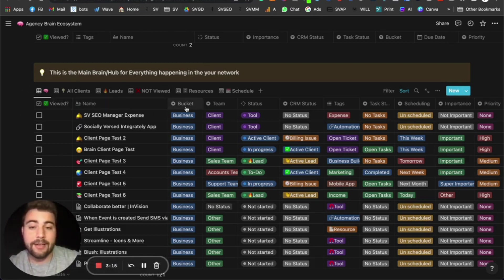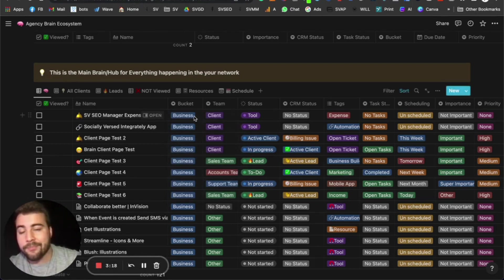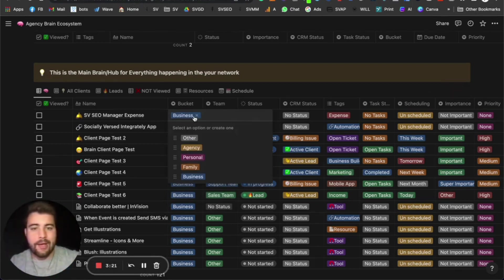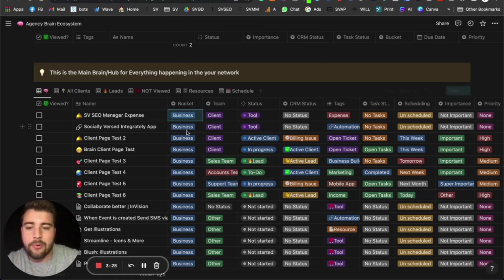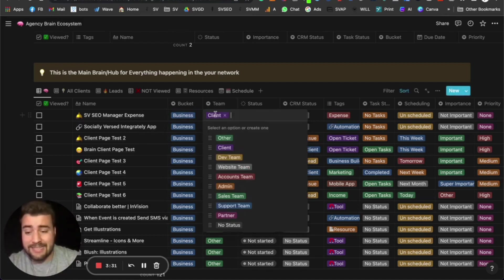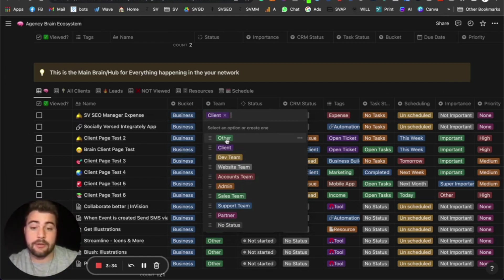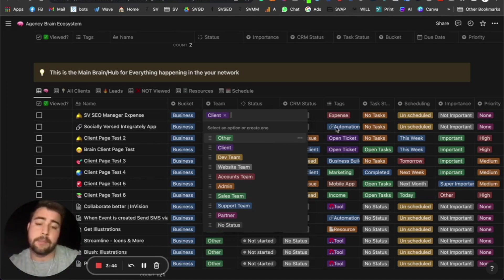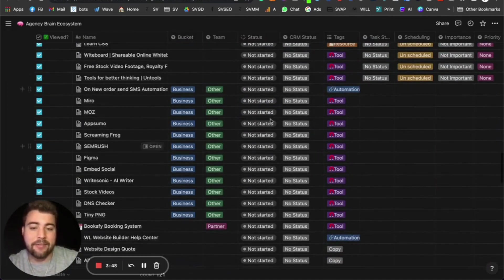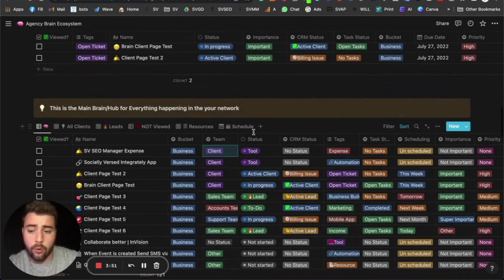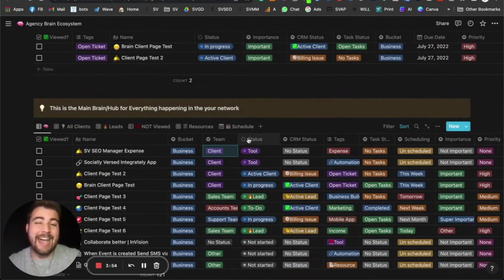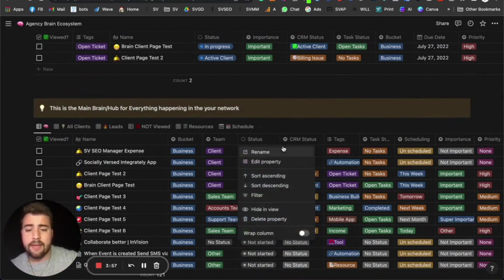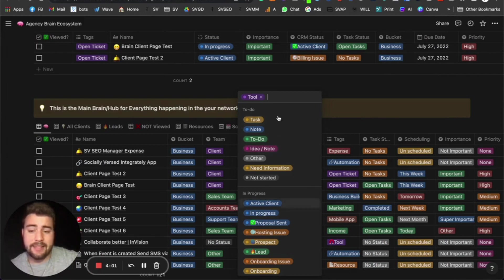Each page has fields like 'viewed,' 'name,' and 'bucket.' The bucket defines what type of class it is — personal, agency, family, business, etc. You can add or delete options. Then there's 'team,' which tells you what team an item belongs to: client, dev team, website accounts, managers, admin, sales team, support team, partner, and so on. Status is one of the biggest fields — options include active client, in-progress, proposal, hosting issue, and prospect.